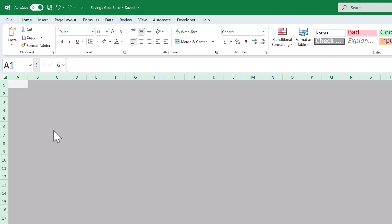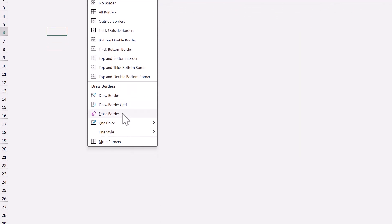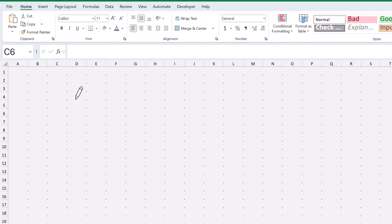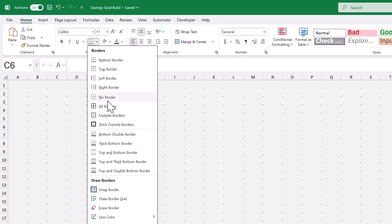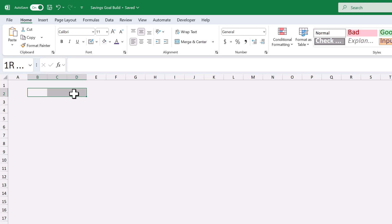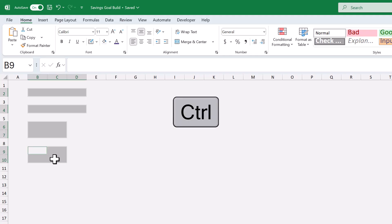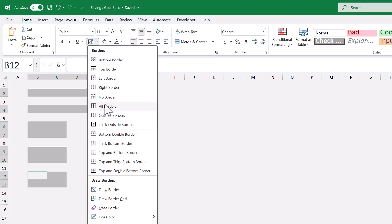Next click the borders button and set the line color to this dark gray here. When you do, Excel might go into draw borders mode. To turn this off, go to borders, draw border. Then select B2 through D2, hold control. Also select B4 through D4, B6 through C7, B9 through C10, and B12 through C13. Then go to borders, all borders.